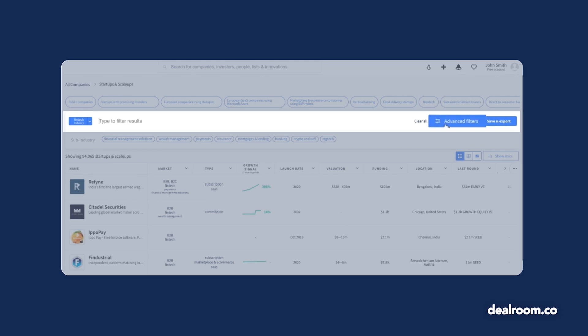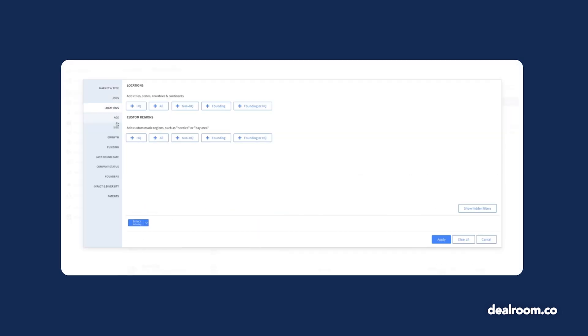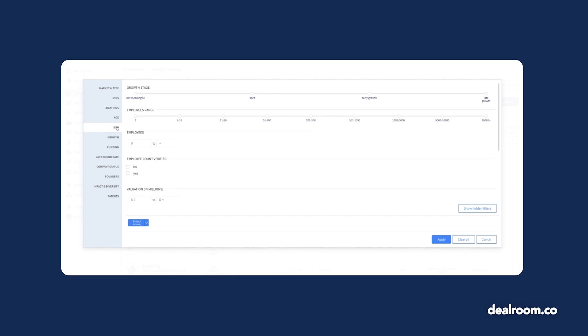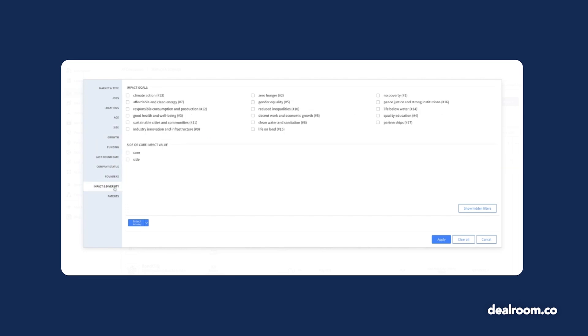Want to see other filters? Select Advanced Filters on the right. Search by type of company, location, size, funding, founder details, or even the impact goals that the company is working towards.